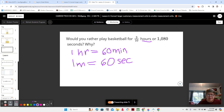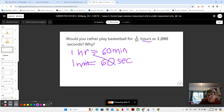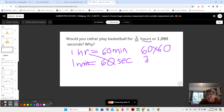So one hour is 60 minutes and one minute is 60 seconds. So how many seconds are in an hour? That would be 60 times 60. And if you remember, multiplying when we have zeros, we can do six times six and just add those zeros on. So one hour is 3,600 seconds.